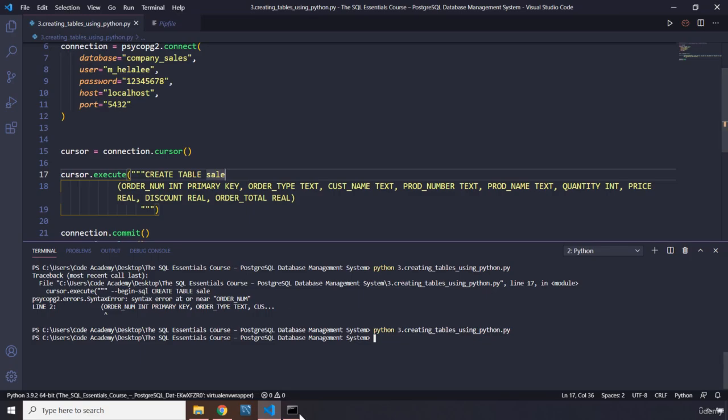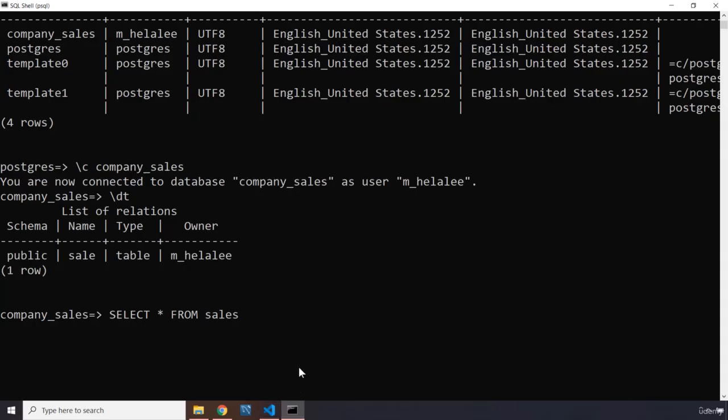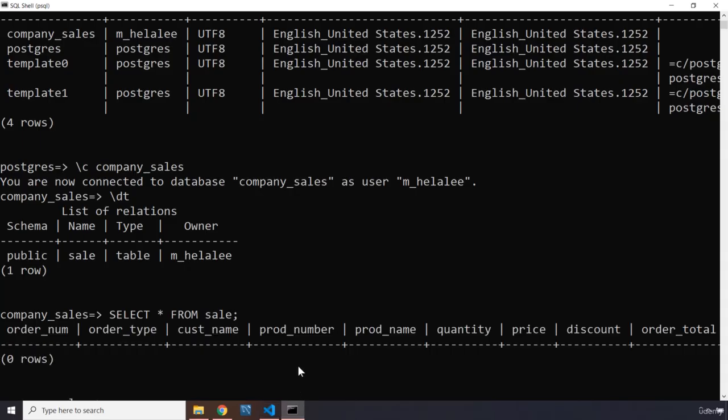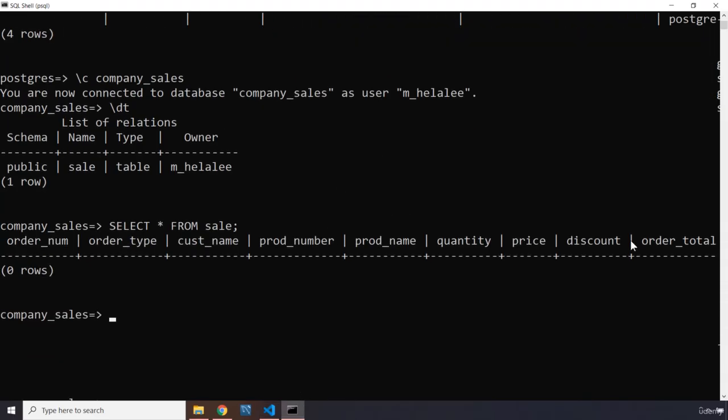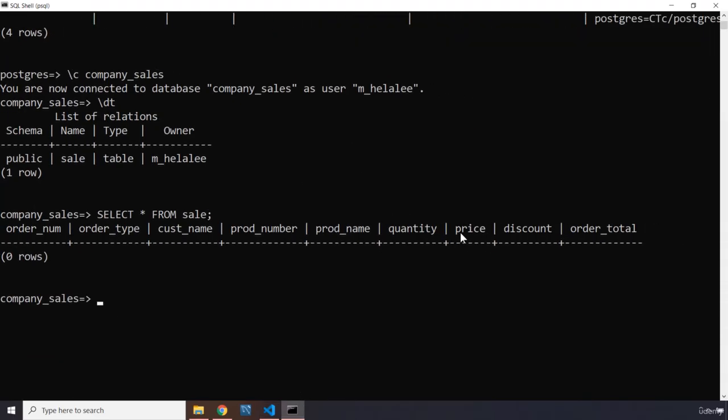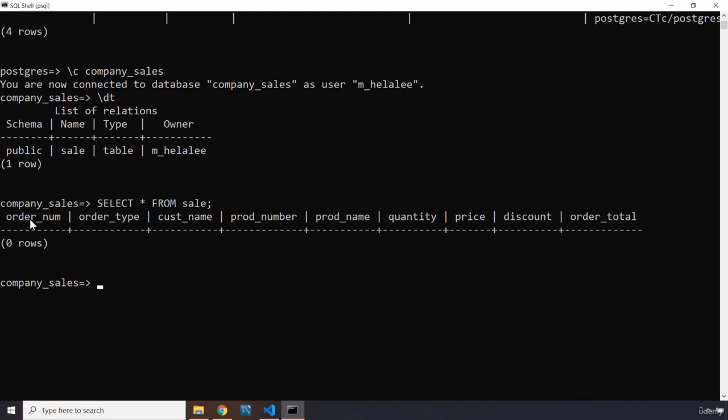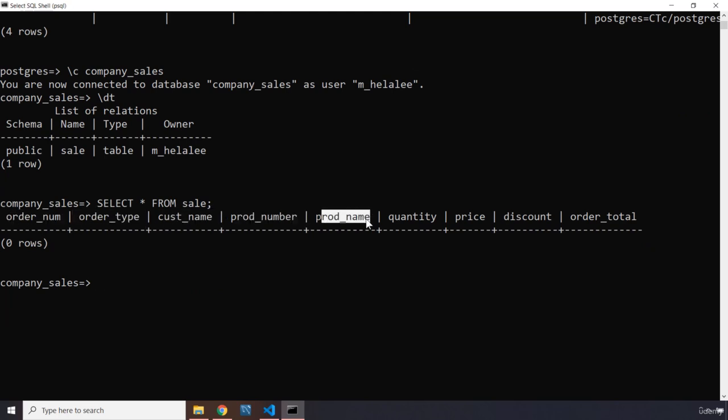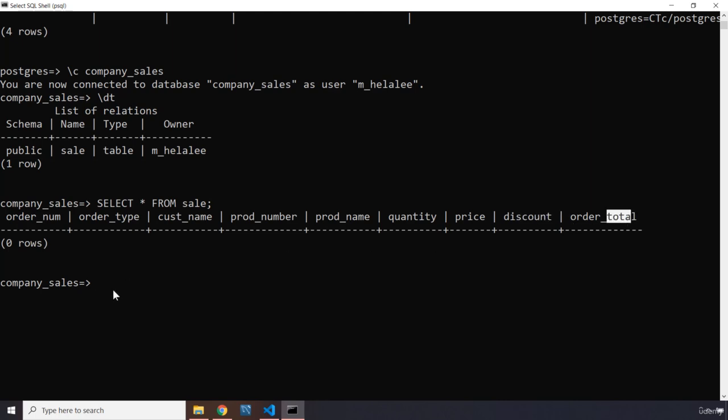Now you can select the columns as well from it and extract data. So you can say sale—is it sale or sales? I should have provided sales, but again it's the name of the table. Some people say it has to be plural or singular, so it doesn't really matter. You can see that we have—let me zoom out—we have order_num, order_type, customer_name, product_number, product_name, quantity, price, discount, order_total. Perfect. See you in the next lecture.